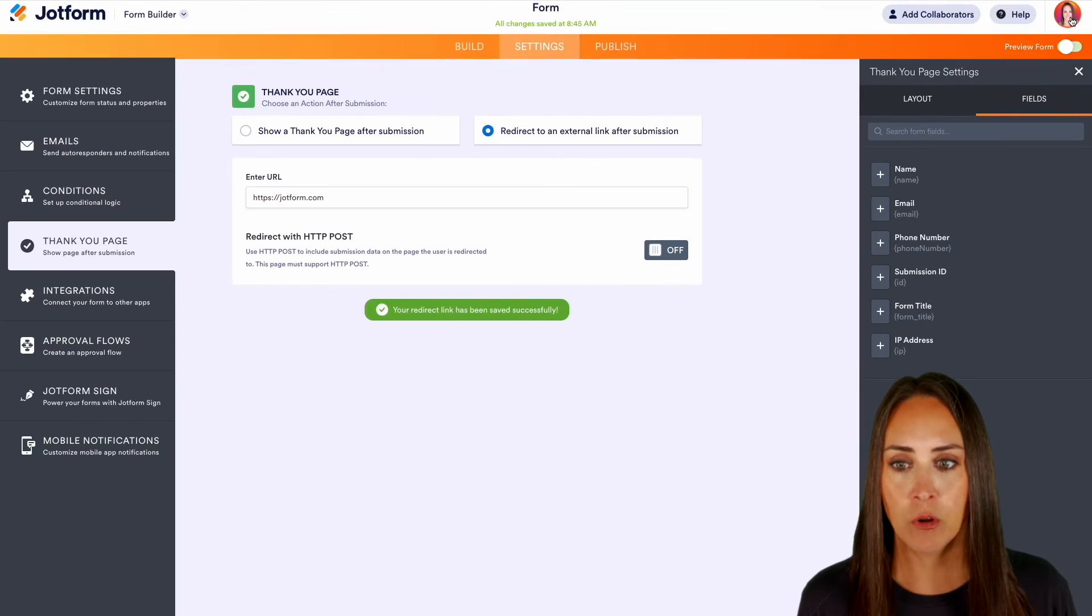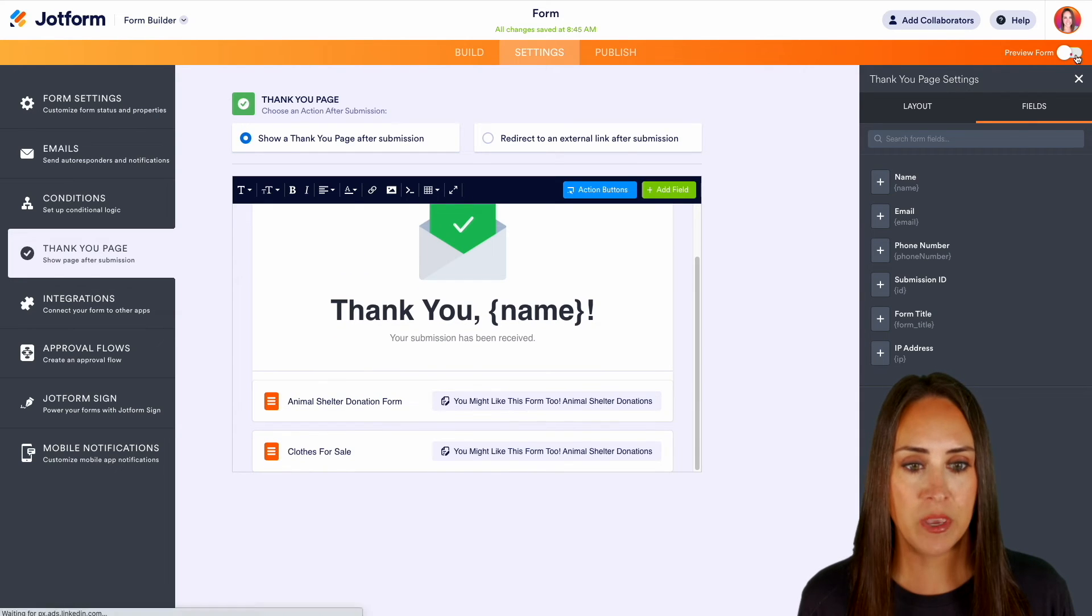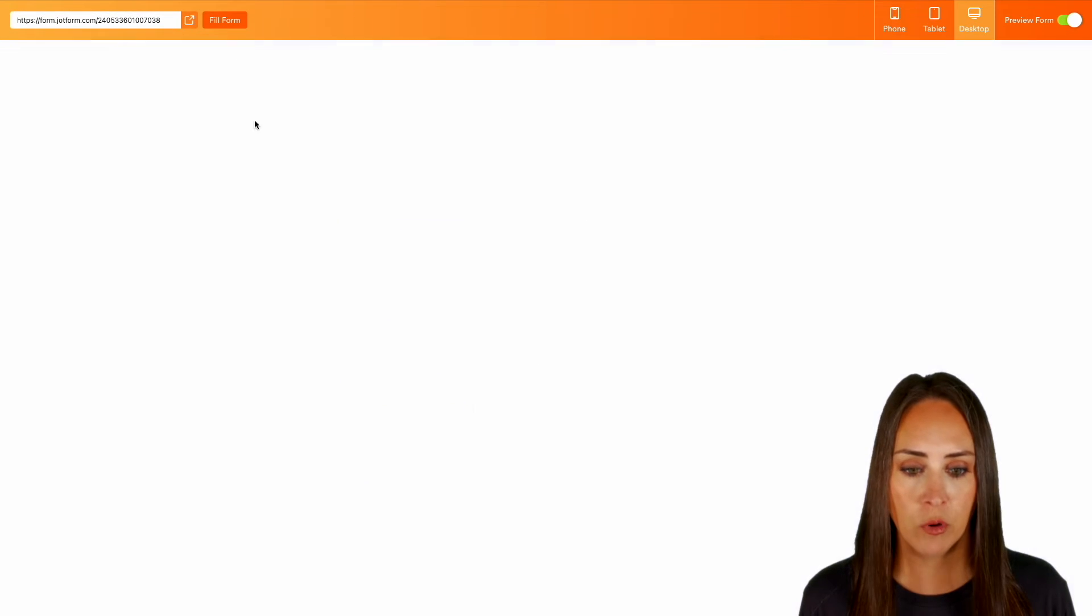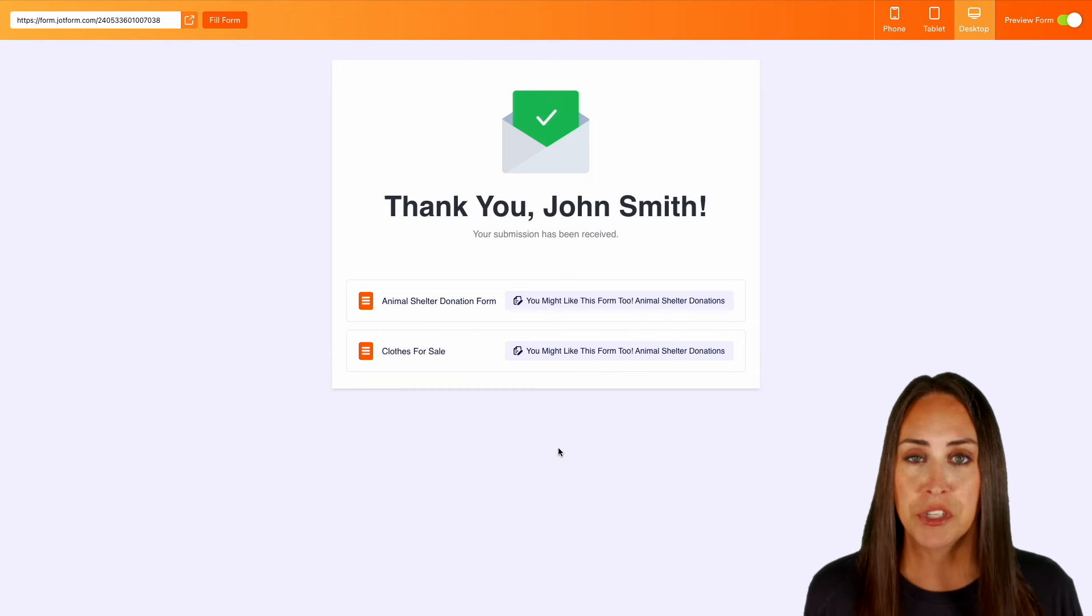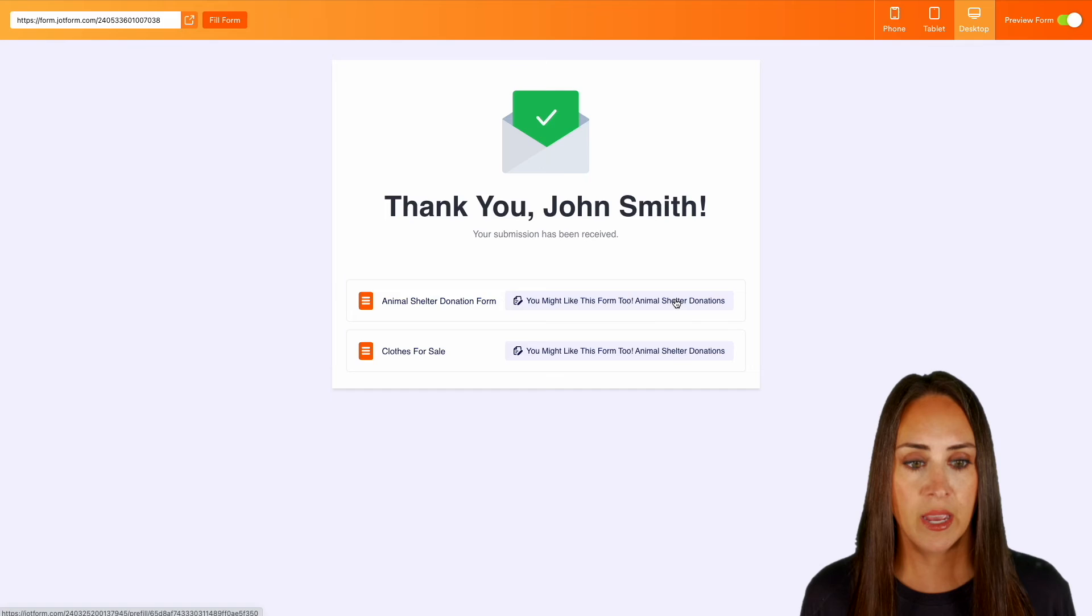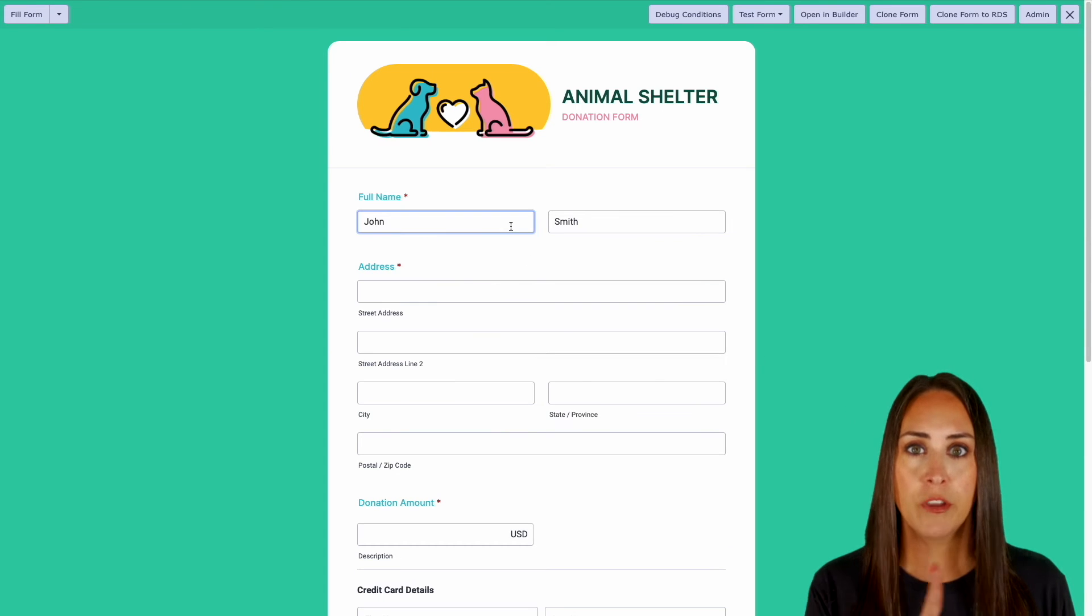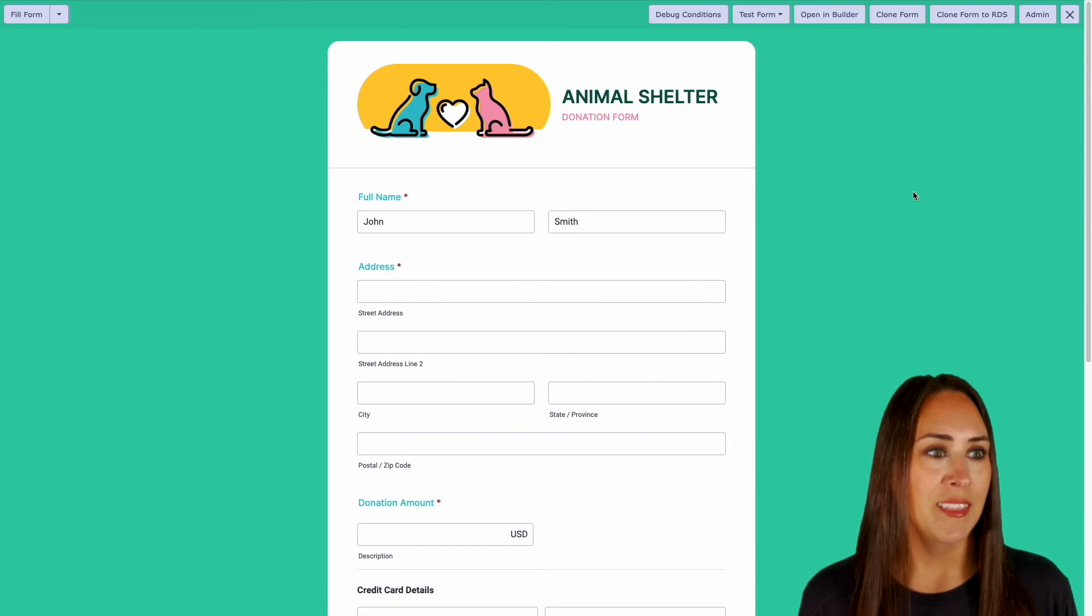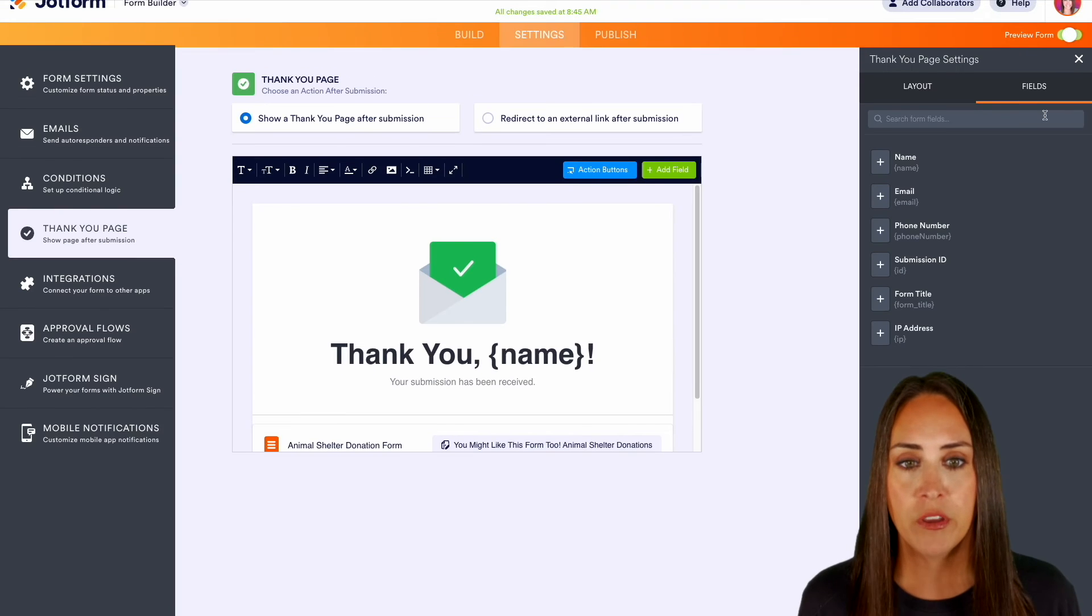I'm going to jump out of the preview form. Let's show that thank you page that we edited. Let's take a peek at what that looks like. We'll do a quick fill form and submit. And now thank you John Smith, your submission has been received. You know what, you might want to fill out these. So let's choose this one. Perfect. And look, it automatically prefilled for us. All right, let's x out of this and we'll jump out of preview.